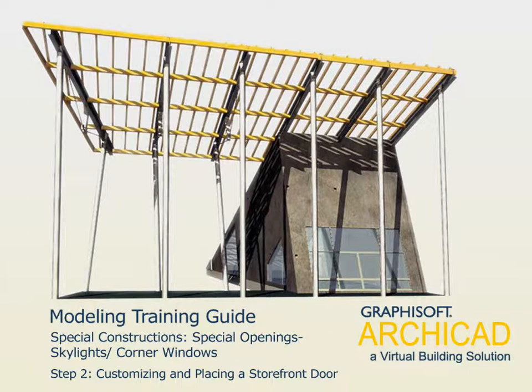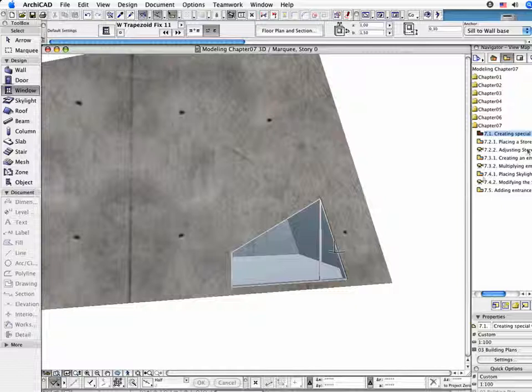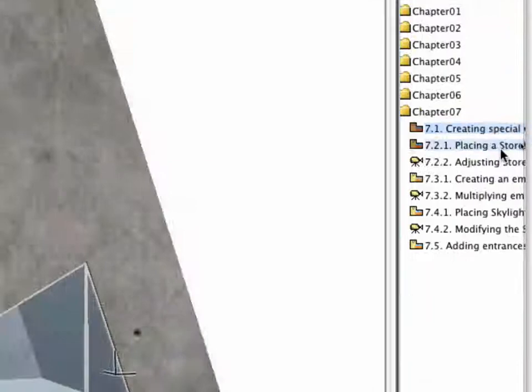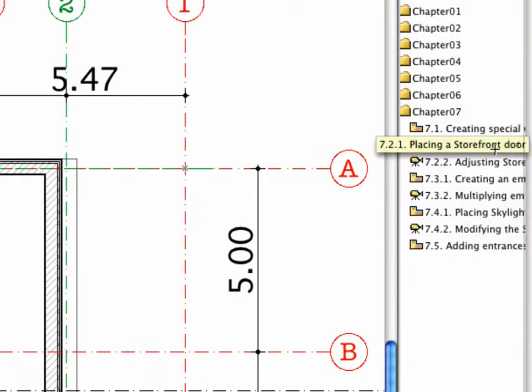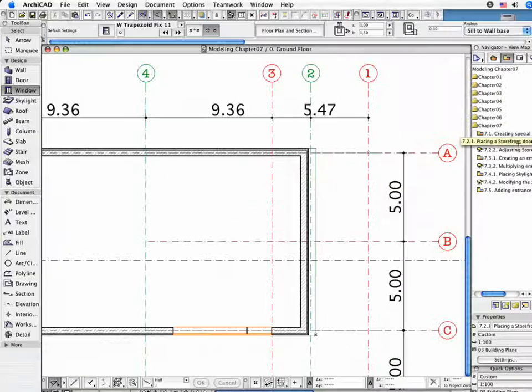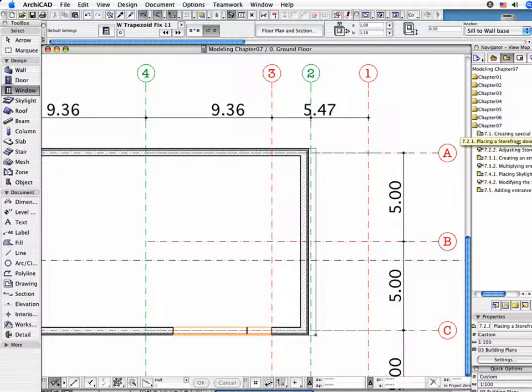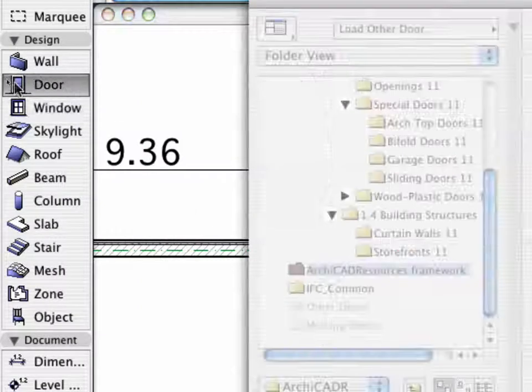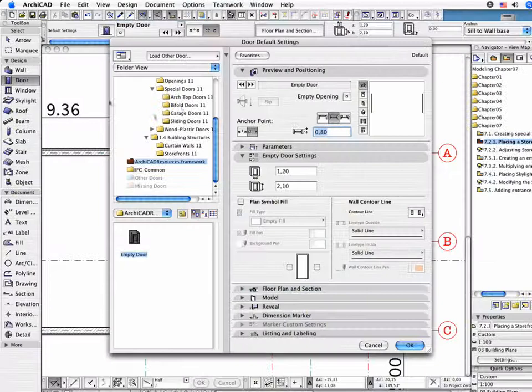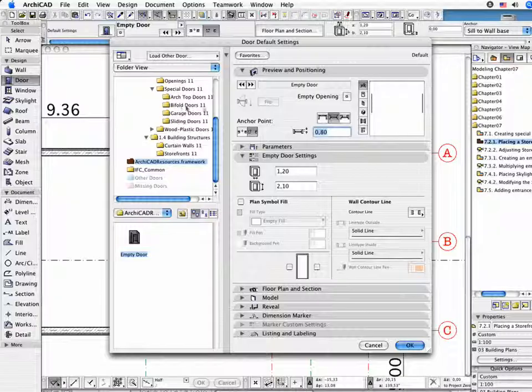Step 2. Customizing and Placing a Storefront Door. Switch on the 7.2.1 Point Placing a Storefront Door preset view in the Navigator. Activate the Door tool from the Toolbox and open the Settings dialog.